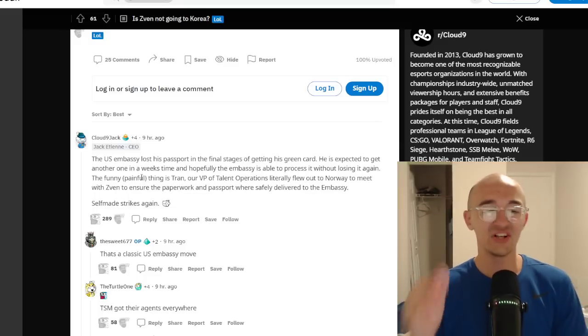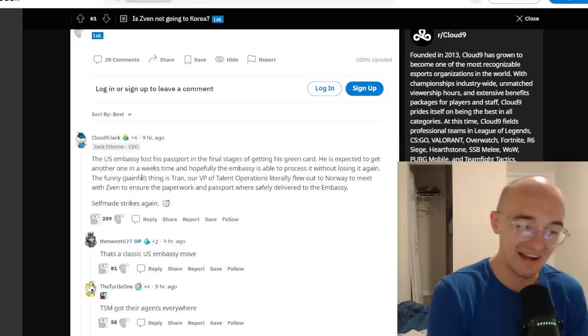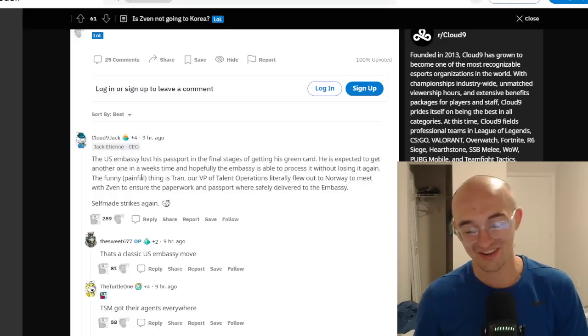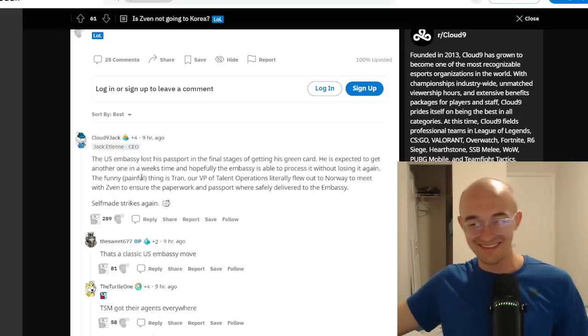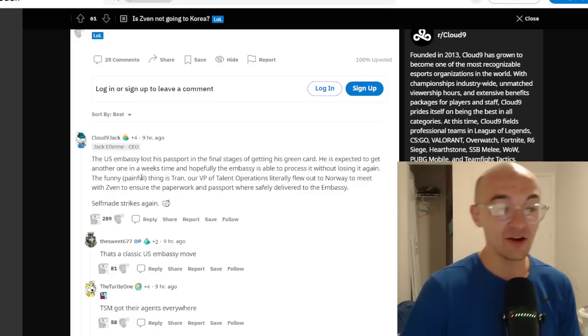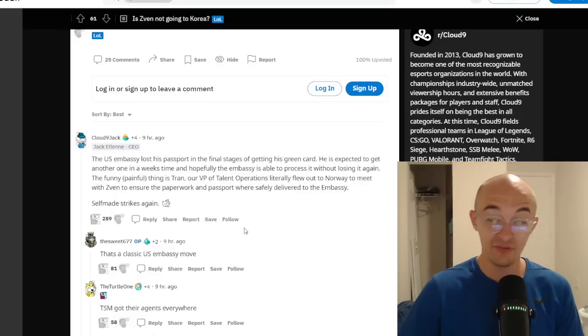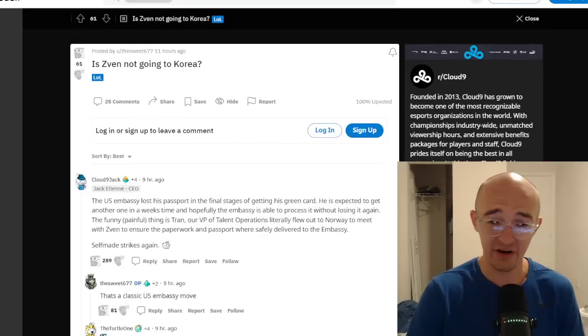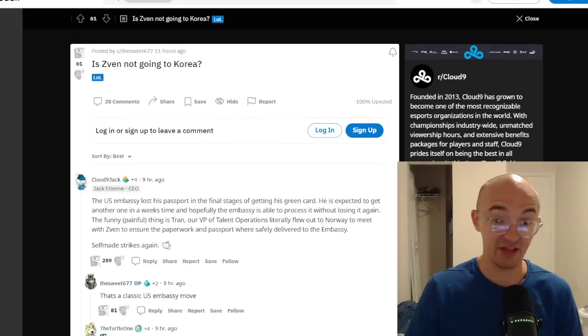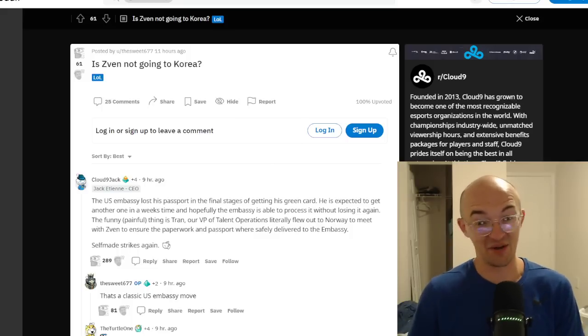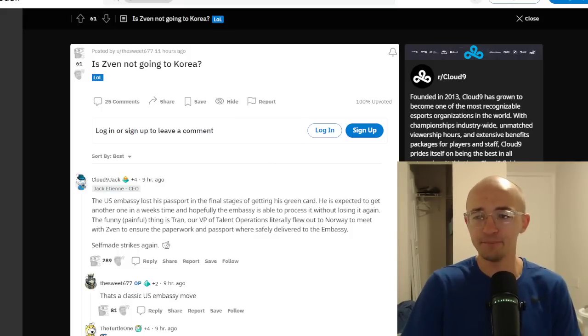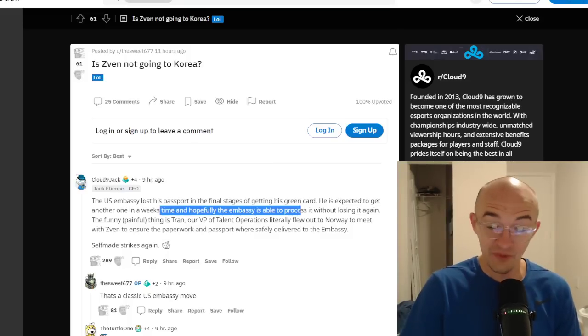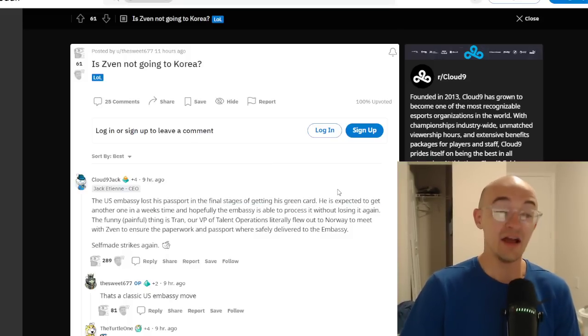And he says this - it was kind of an interesting story, kind of bad news, kind of a weird story. He says the U.S. Embassy lost his passport in the final stages of getting his green card. What? What kind of sentence is that? He is expected to get another one in a week's time. So a week from today, I'm recording this on May 23rd. That would take us to May 30th. He's expected to get his passport. Hopefully maybe it comes a little bit sooner, maybe it comes a little bit later. Who knows? But this is what he's saying.